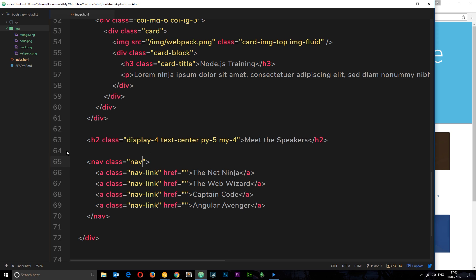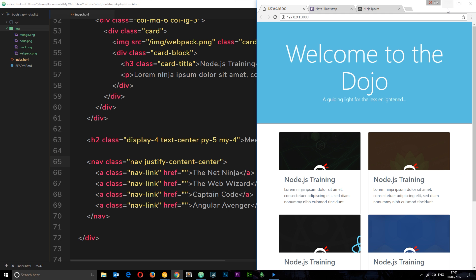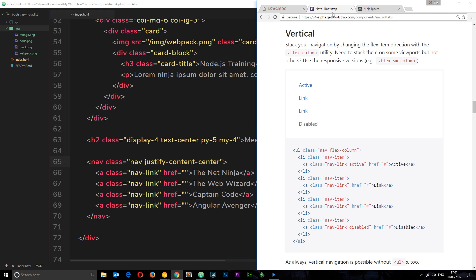We've done this in a previous tutorial. On the surrounding nav element we add justify-content-center. This is thanks to Bootstrap 4's flex properties. Save and check it out — all centralized, that looks a little better. Next I want to make them look like pills.